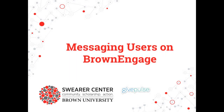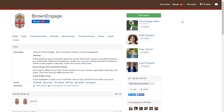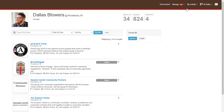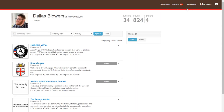Welcome! In this video, we're going to show you how to message users on Brown Engage. Before we begin, make sure you're logged in. We're first going to show you how to message people individually, regardless of whether or not you're an administrator.